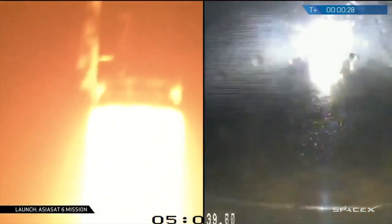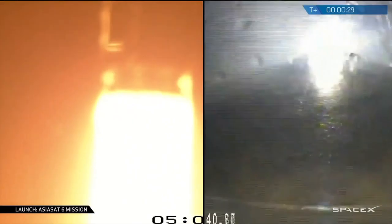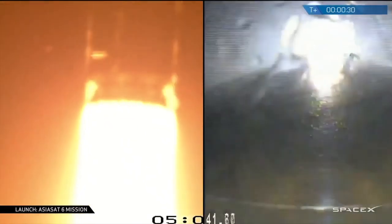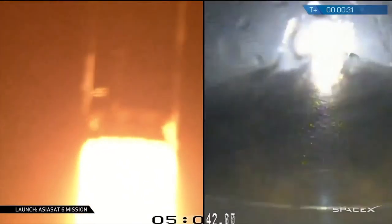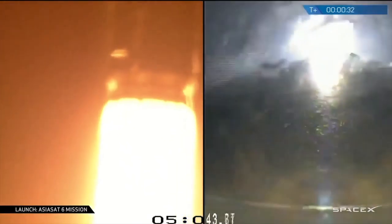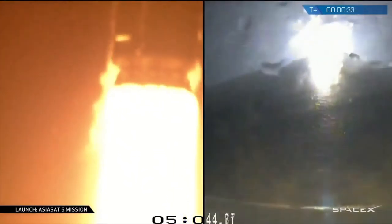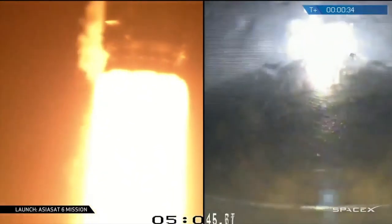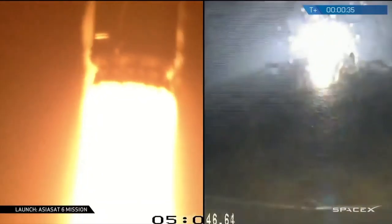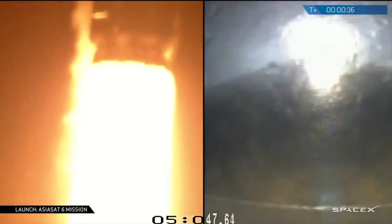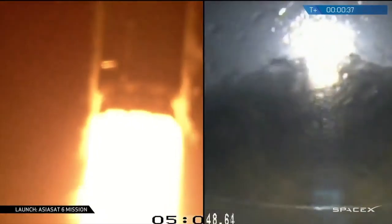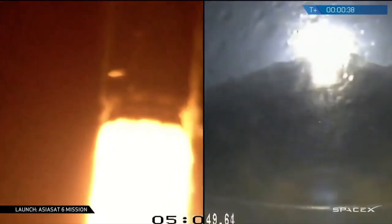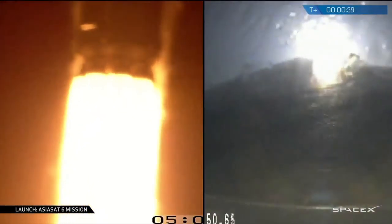AsiaSat acquired the first signal from the satellite in Hong Kong about 55 minutes after launch. Everything is reported as good and online. This satellite had 28 high-powered C-band transponders and a design life of 15 years for video distribution and broadband network services in the Asia-Pacific region. That was the 12th consecutive successful launch for SpaceX Falcon 9.